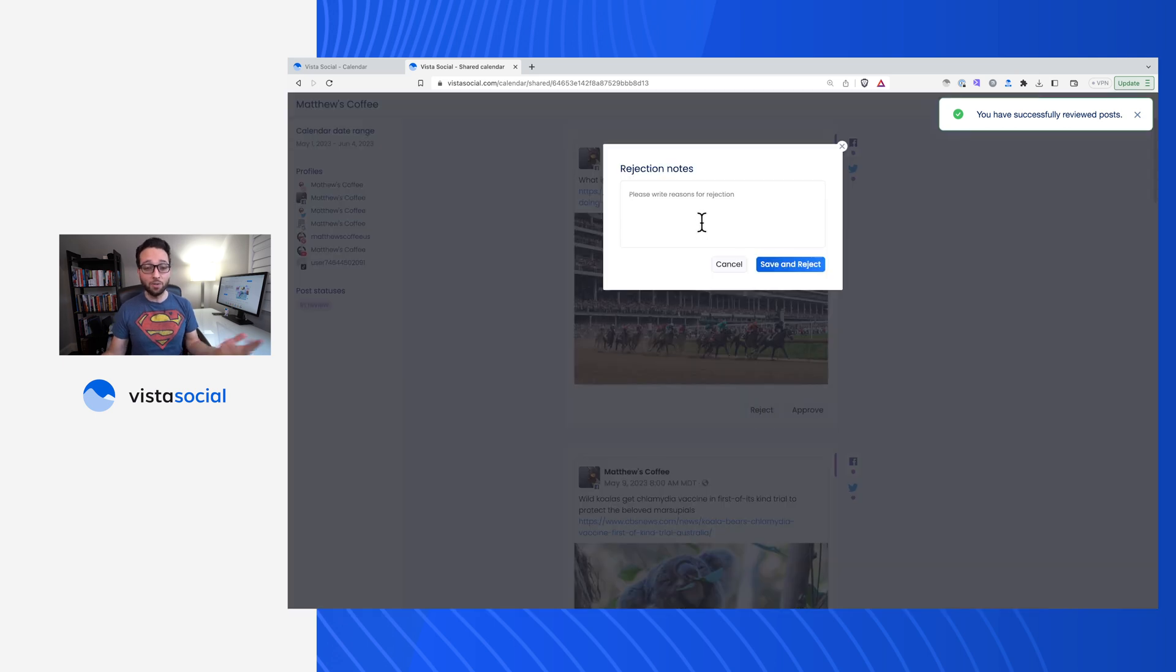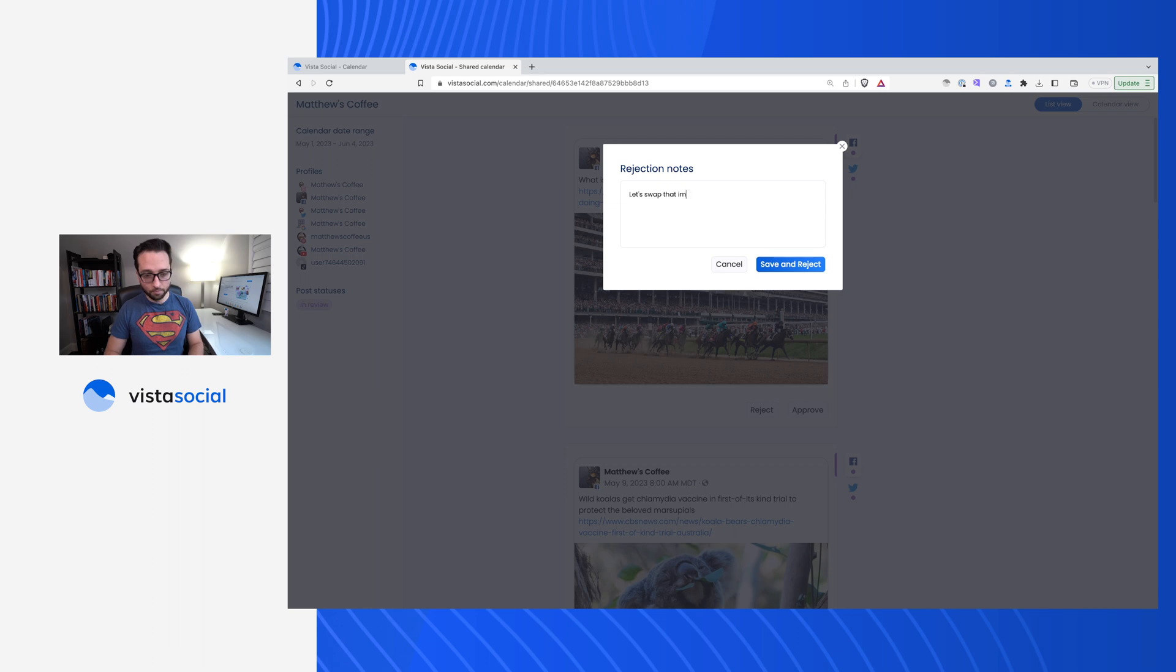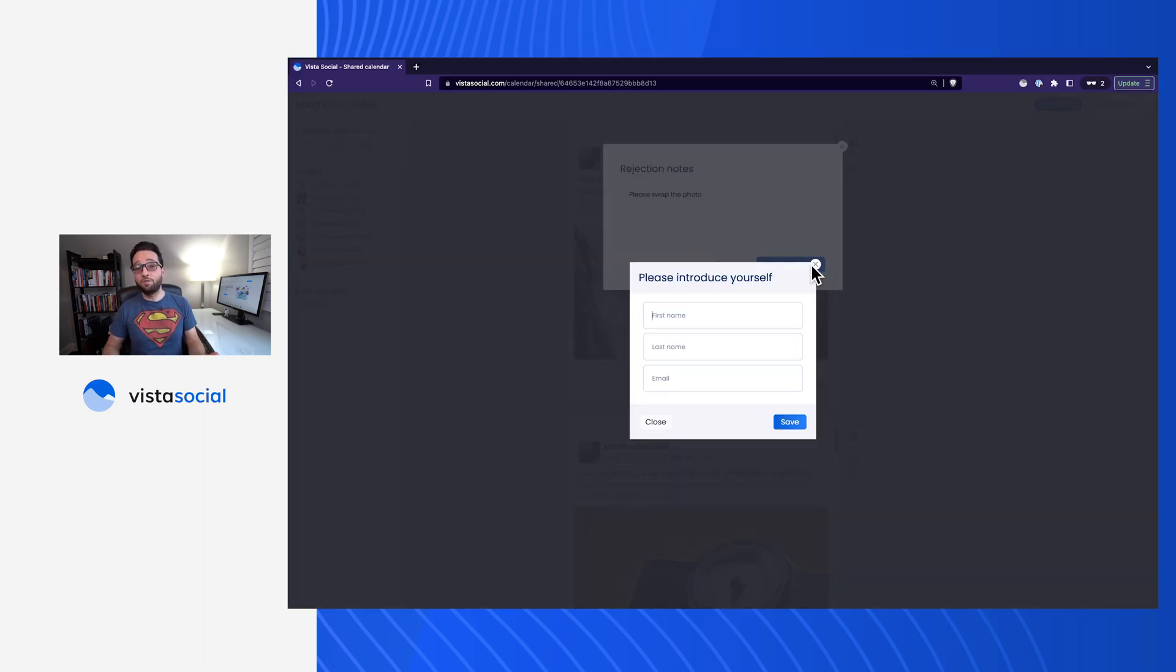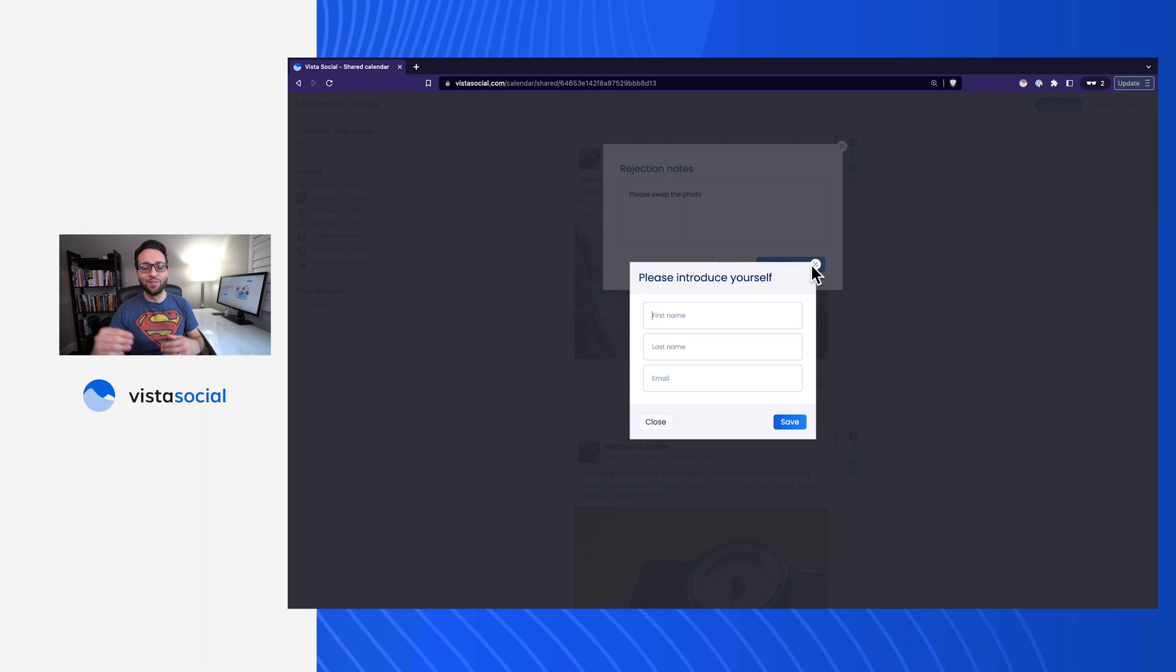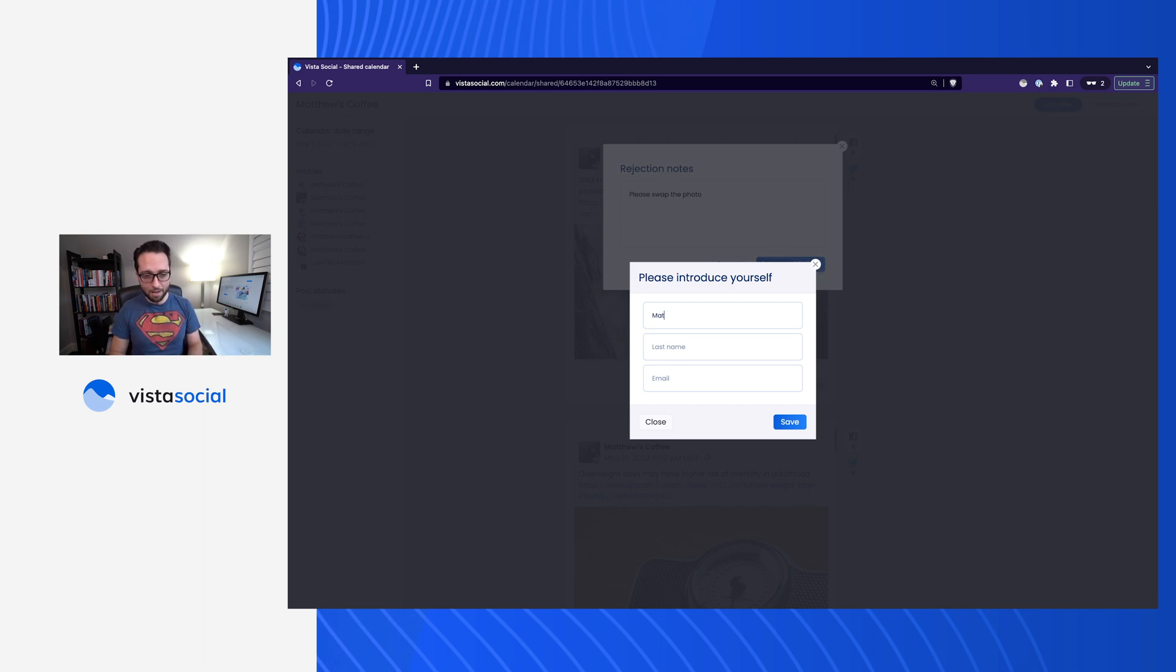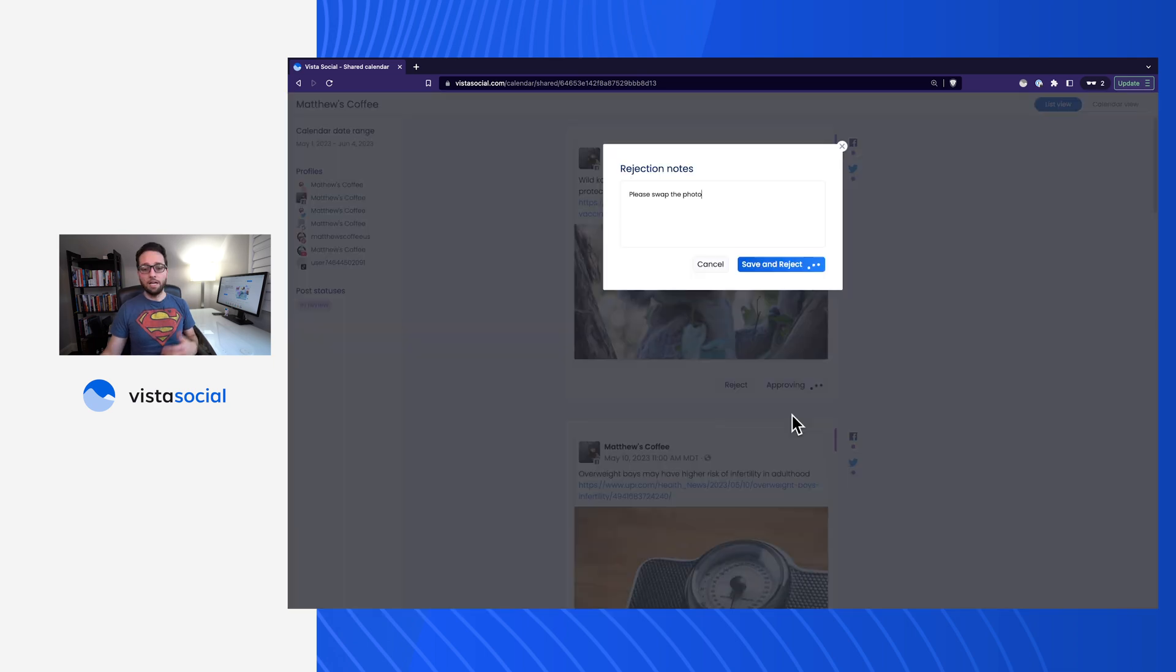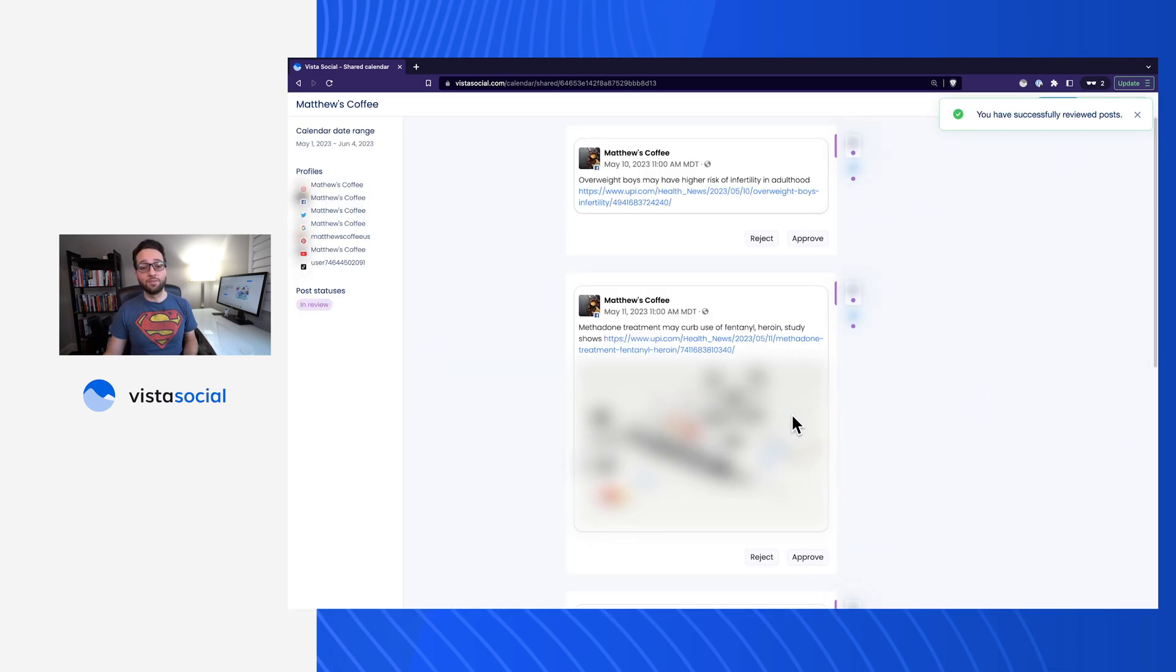And when they reject it, they can go ahead and add in a note. Let's swap that image. Now, if this is their first time using this link, we'll ask them to introduce themselves. And that way that rejection note or that approval will have a specific client or a specific name attached to it. So in this case, I'll just go ahead and call this Matthew. And this is the client. And I'll click save.